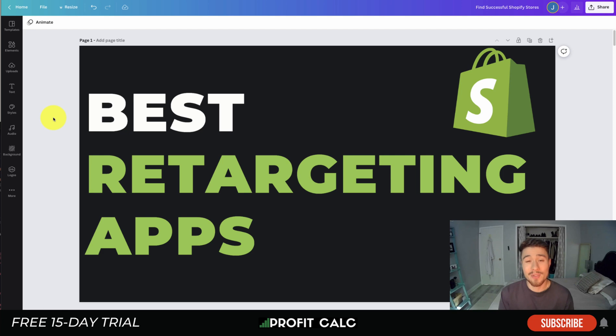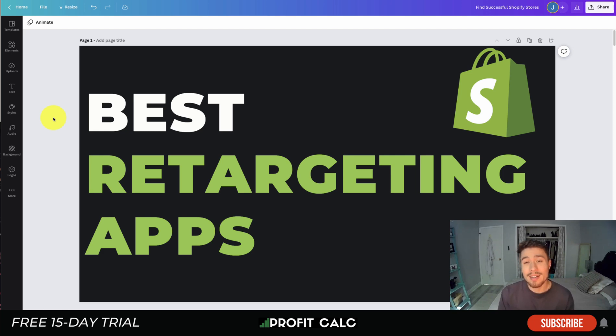I also want to mention our sponsor Profit Calc again — the one-click profit calculator app available on the Shopify App Store. It comes with a 15-day free trial; you can find it on the App Store or there's a link in the description to access that app listing. Thank you so much for watching and I'll see you in our next video.